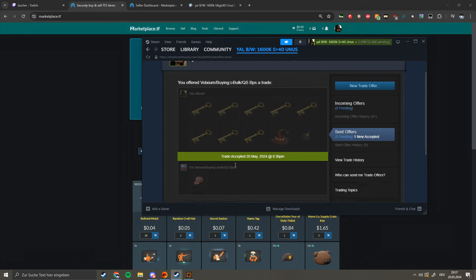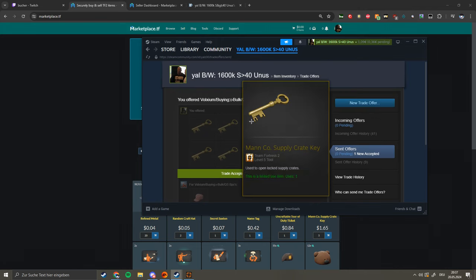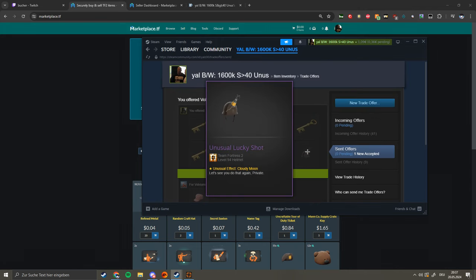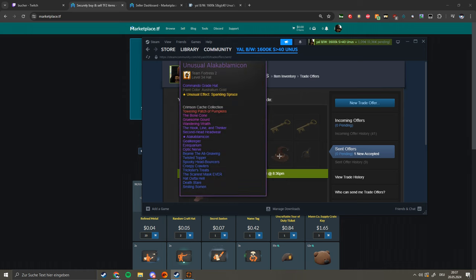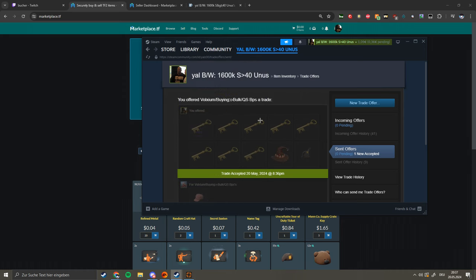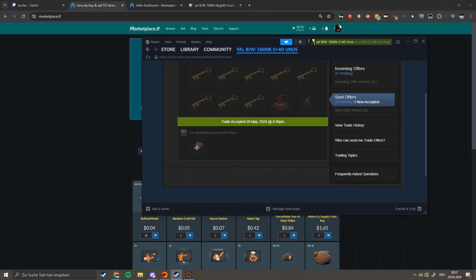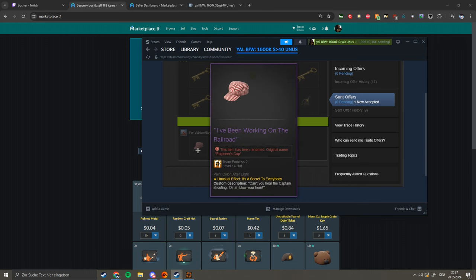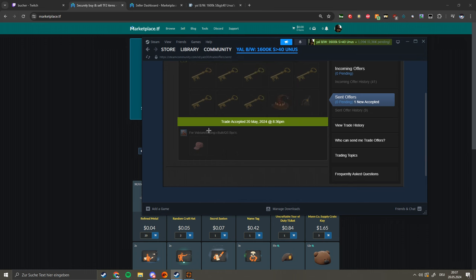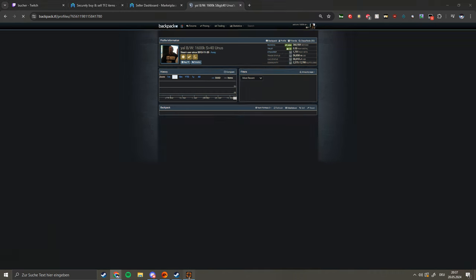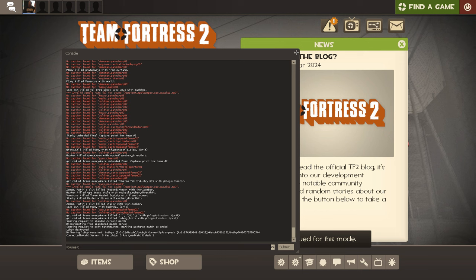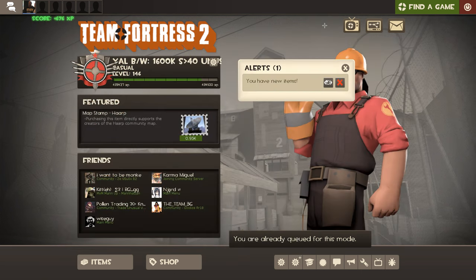Okay guys, hello I just did a trade. You remember this Cloud Nine Lucky Shot, Cloudy Moon Lucky Shot. I bought it for 56 keys pure and I added eight keys on top of those two for a Secret to Everybody Noh's Cap.